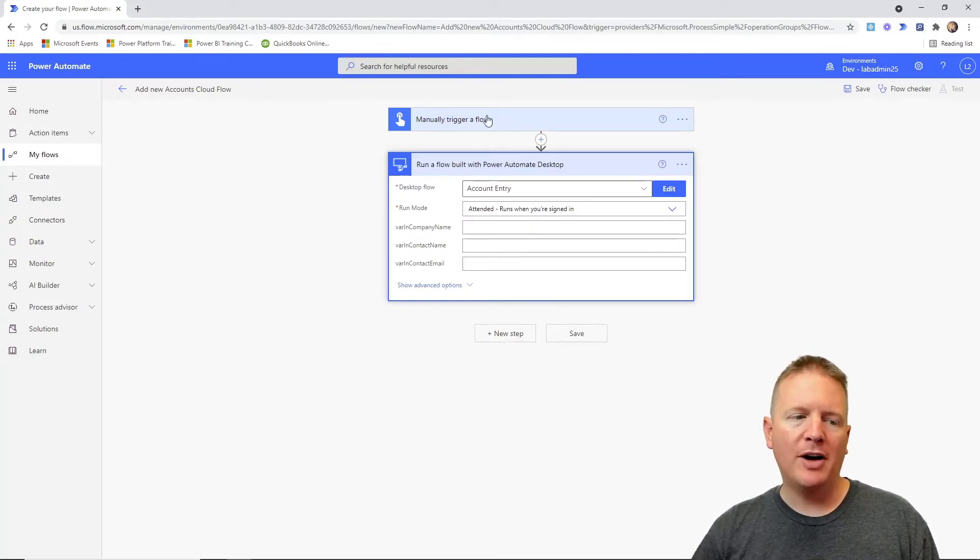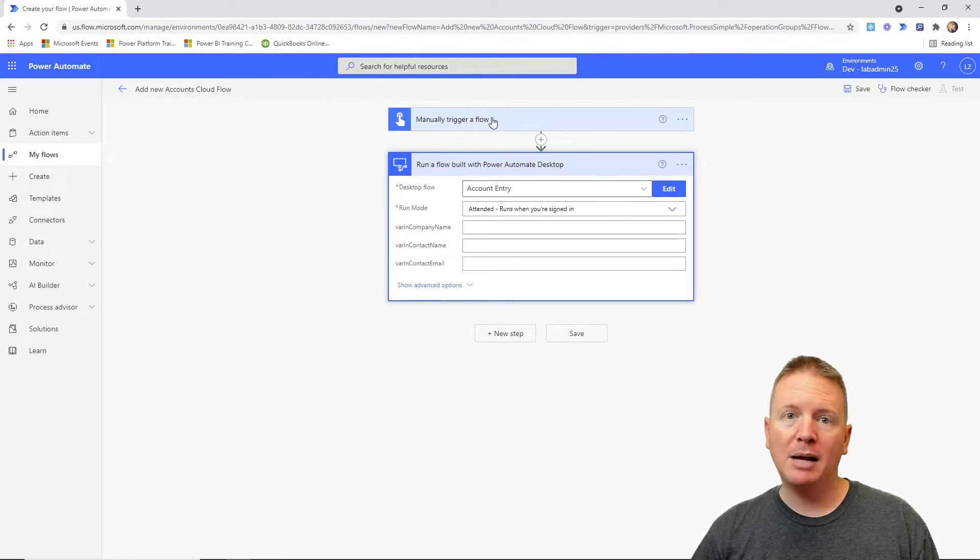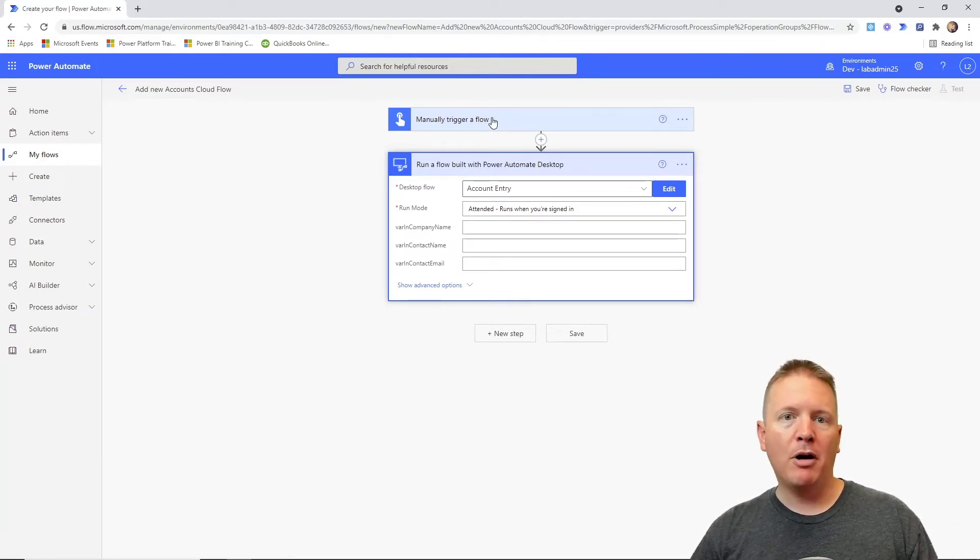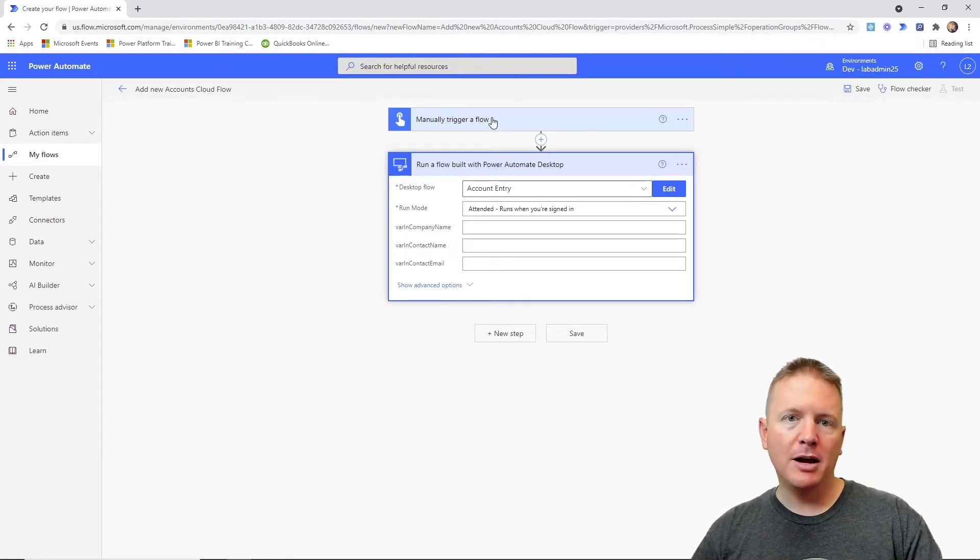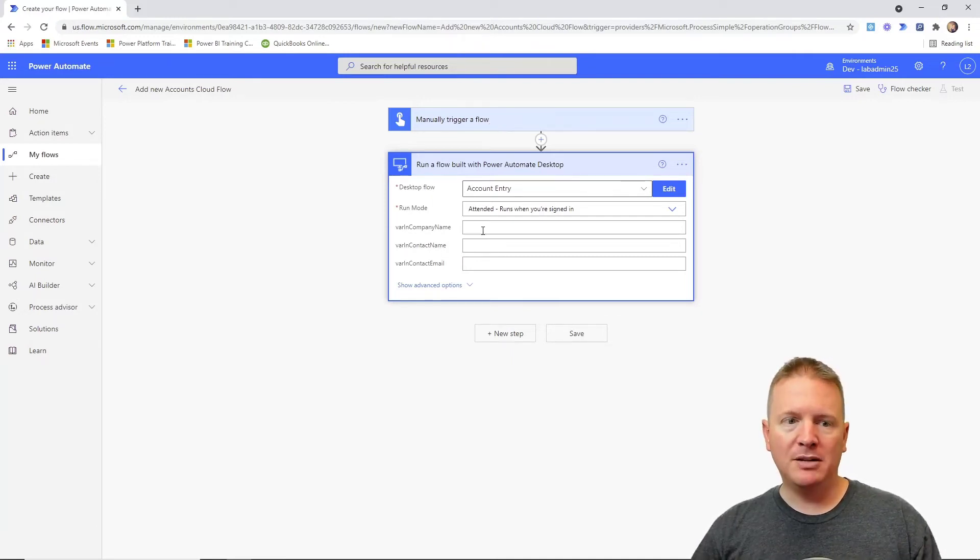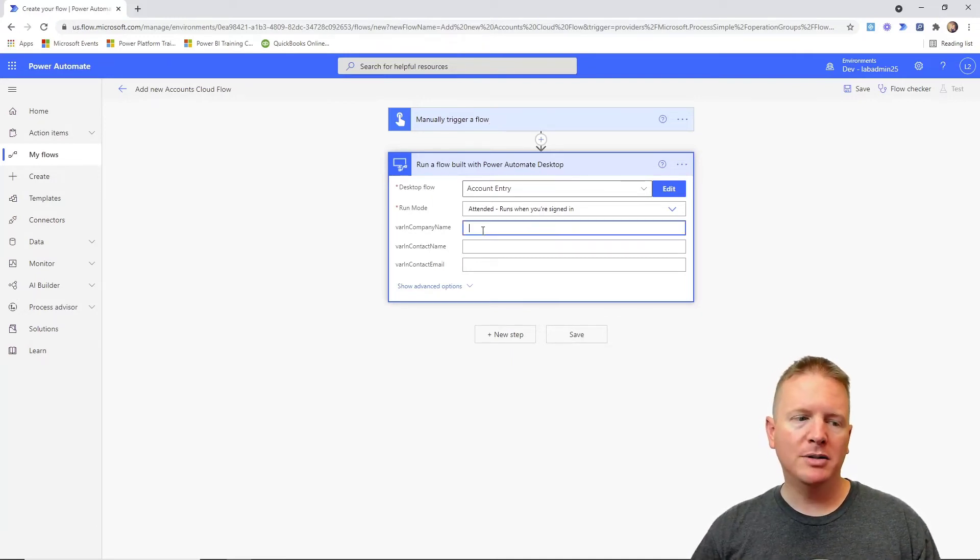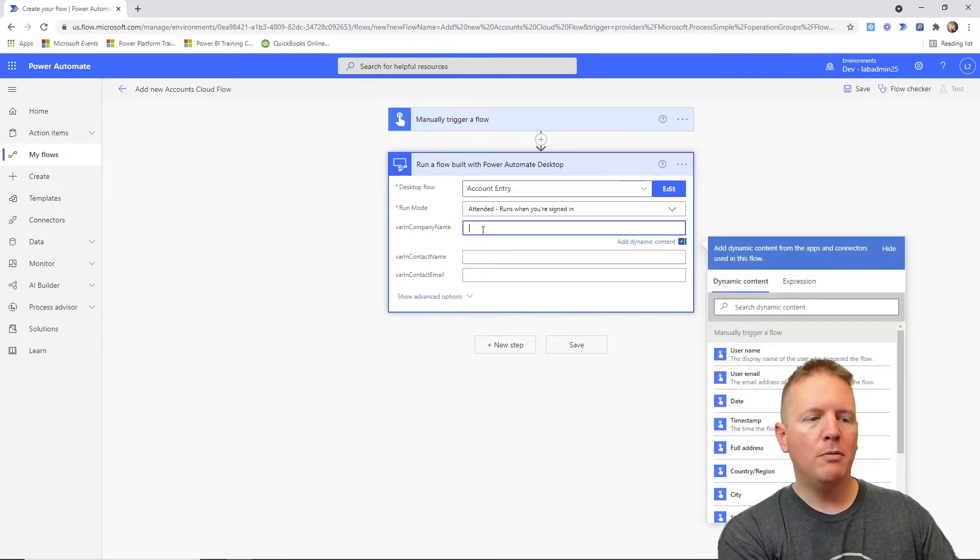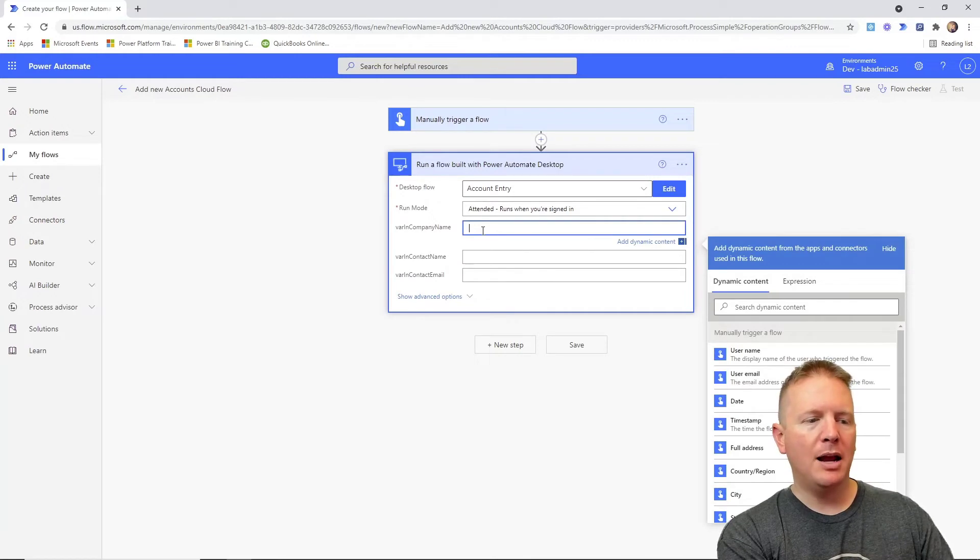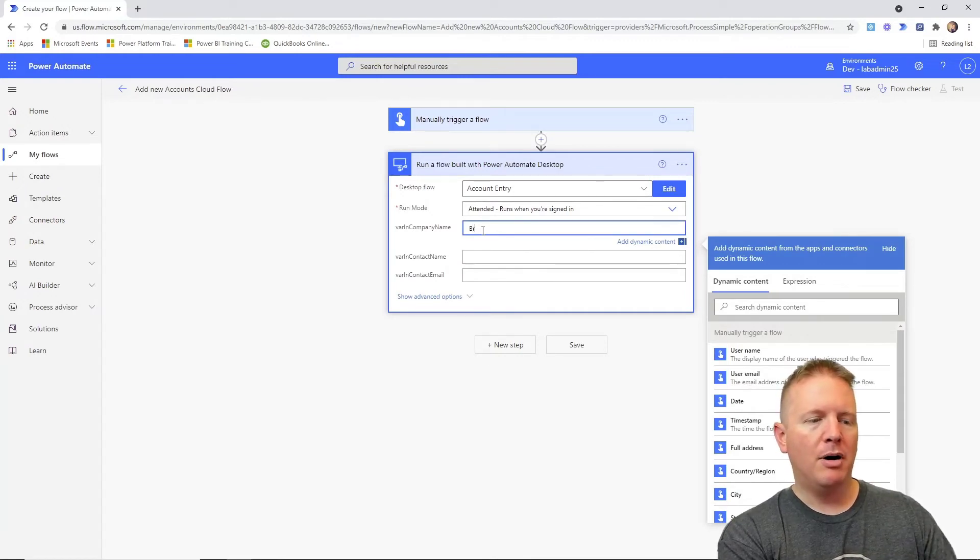For example, if I had a trigger that pulled in from Power Apps, I could use values from Power Apps and pass them into my Power Automate desktop solution. For the purposes of our demonstration, I'm going to hard code a couple values in here. We'll make my company name something like Brian's bananas.